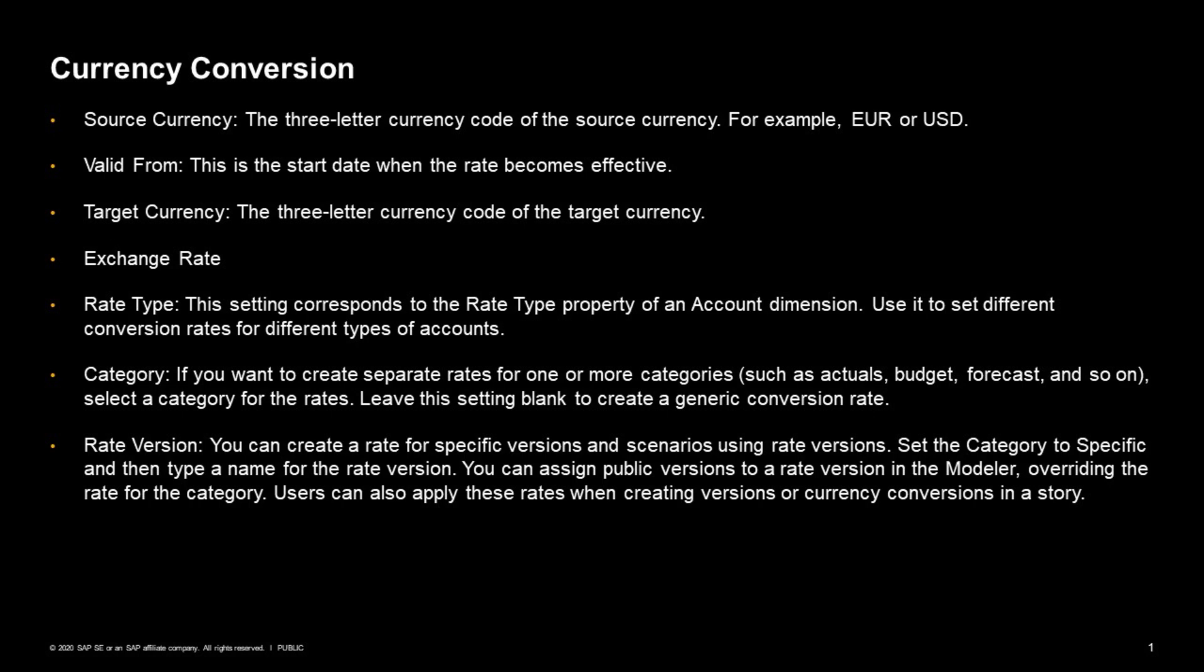The rate type allows you to choose between a closing or an average rate type. For example, you could have different rates for different kinds of accounts, an average for your expenses or a closing rate for your actual assets. You also have the option for categories.